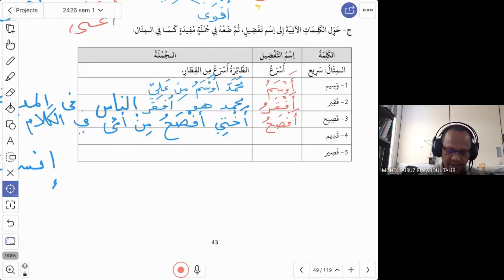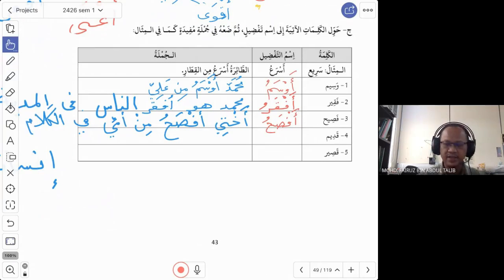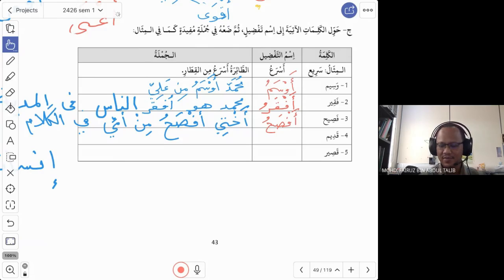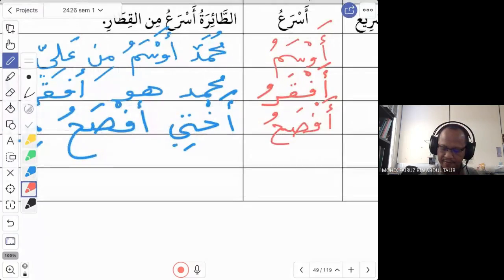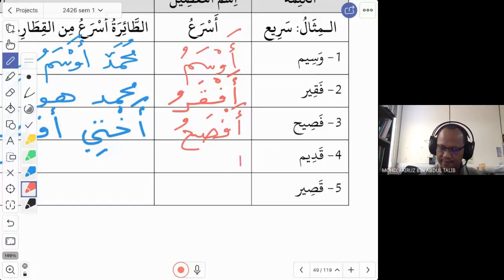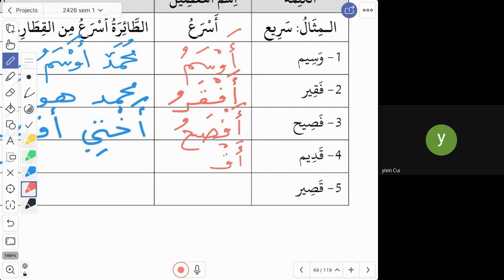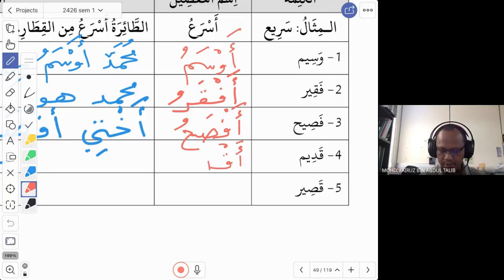Number four is qadim, which means old — but this is used for objects, not people. For people, we don't say qadim. What is the isim tafdil for qadim? A student answers: akdamu. Yes, that is correct — akdam is the isim tafdil for qadim.